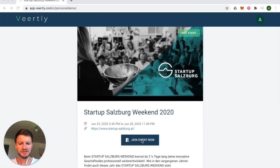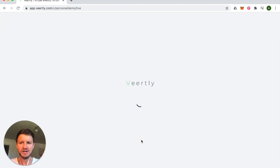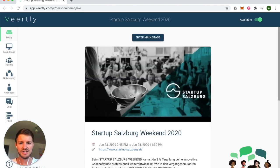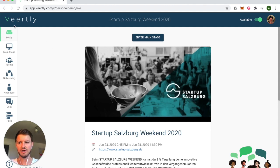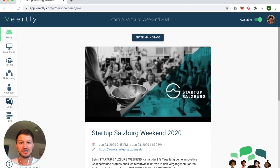After you've created your event, simply join the event and check out how it currently looks. You can see it still has the Wordly logo and the look and feel of the Wordly brand. If you'd like to change that and adapt it to your own brand, no worries.